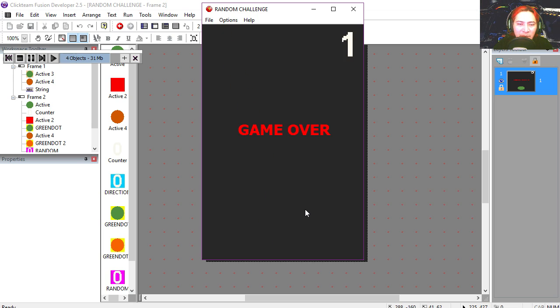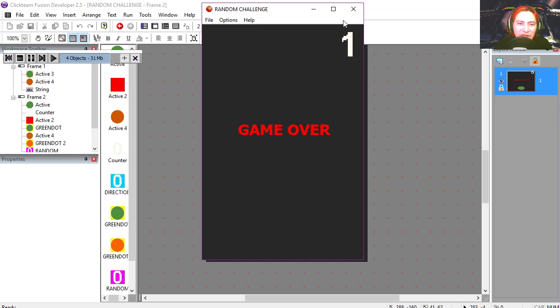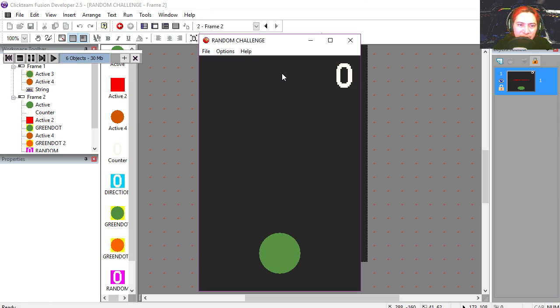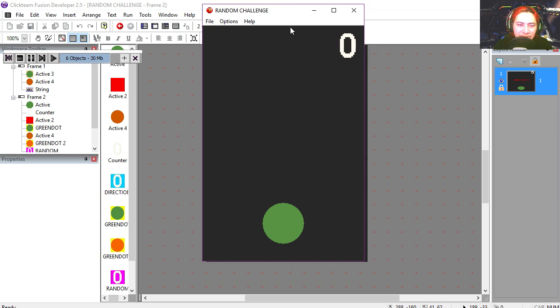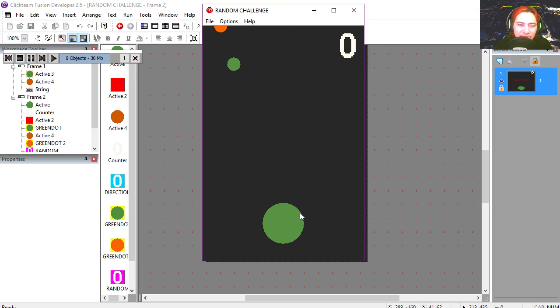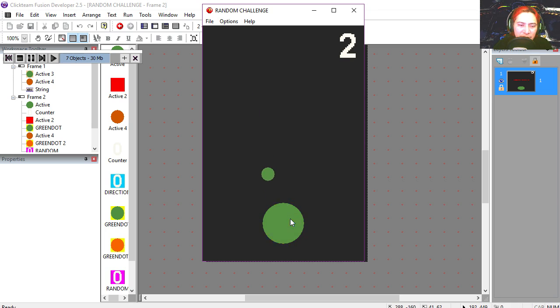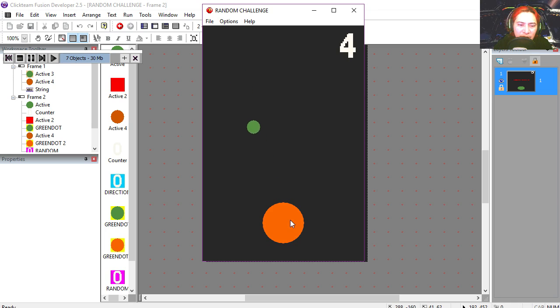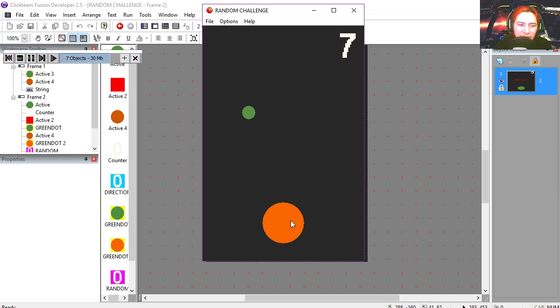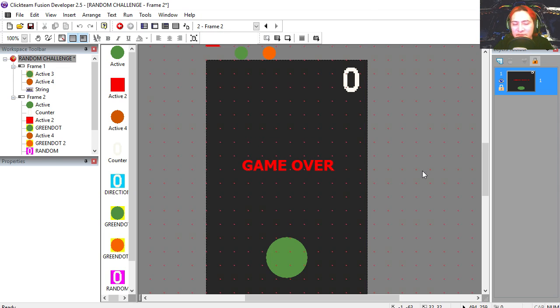Ah, game over already. This is impossible. Okay, try it out. Green, orange, green, orange, green, orange. Oh, it got me.